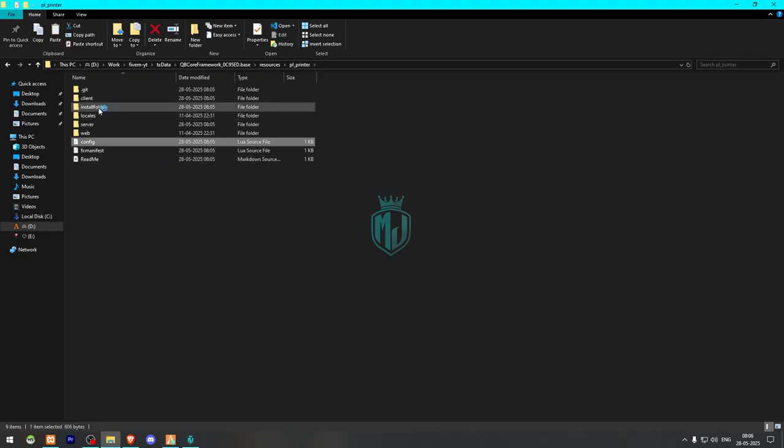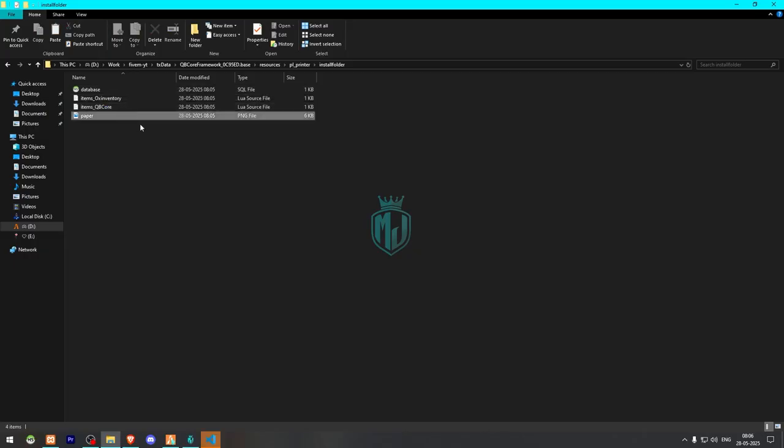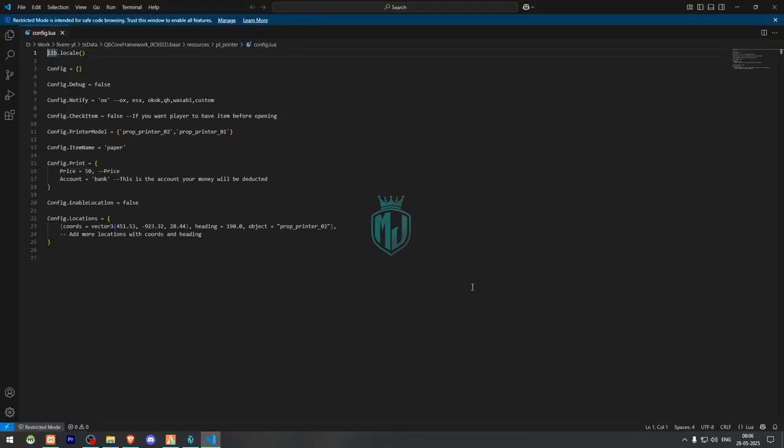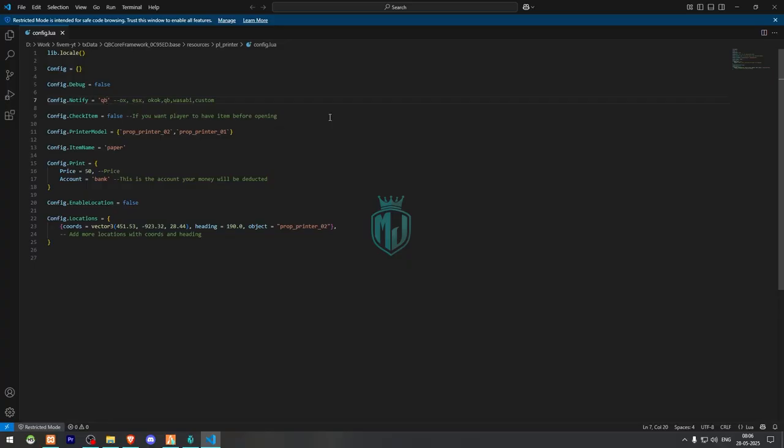File installation - okay, so first we need to set up its config.lua file. And we also got the install folder. So this one is for database, this one is item, so we need to install that as well. First one is for our notification script, so we will use QB. This one is for check item - if you want player to have item before opening, you can make it true or false. This one is the item name, paper price, money with bank, enable location - you can make it true.